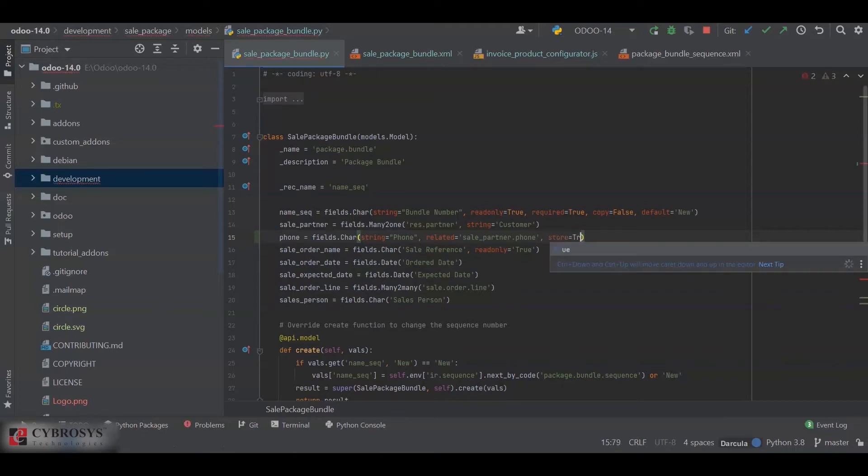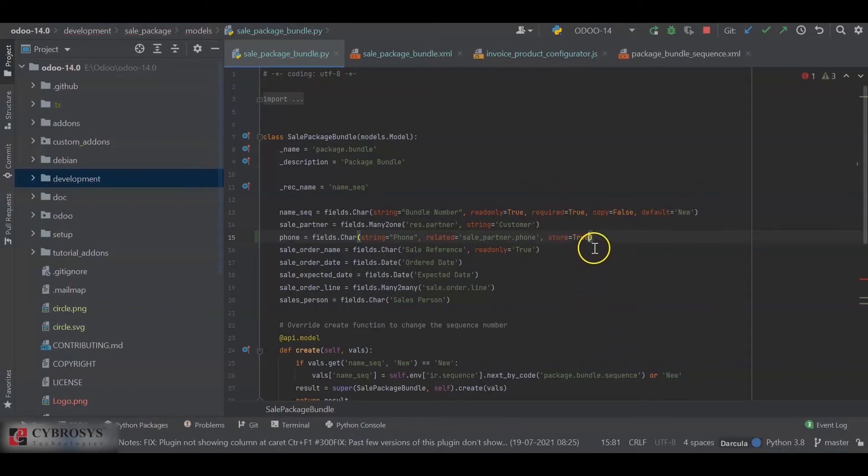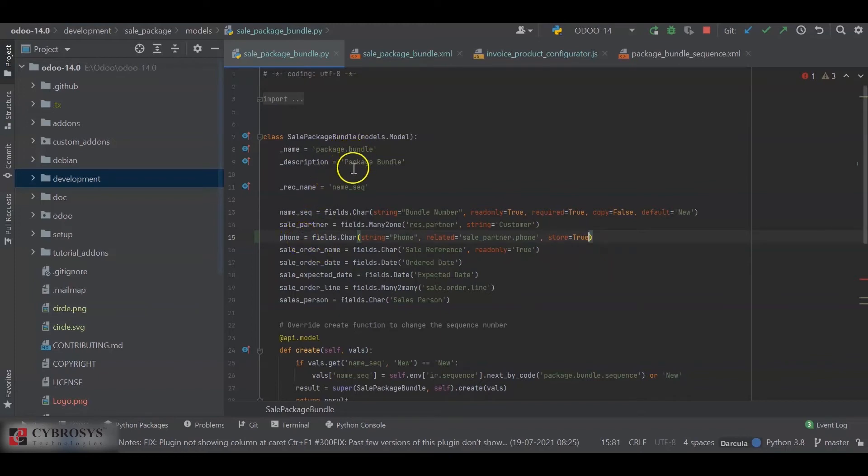So now after we update this module, whenever we save the record, a column will be created inside our Postgres database for this model, the package.bundle model, with the name phone.